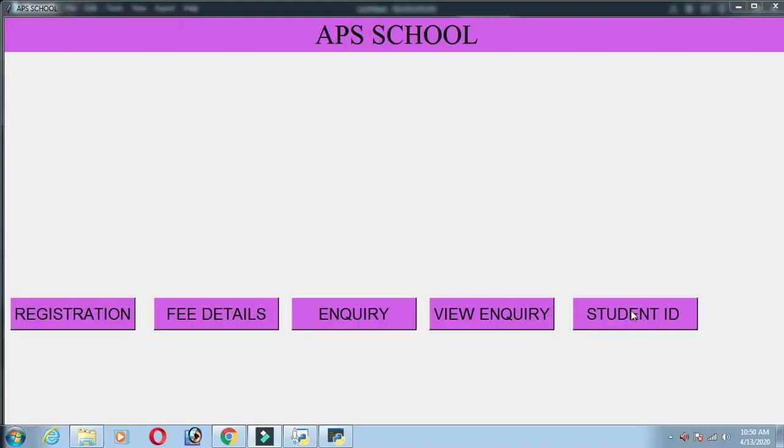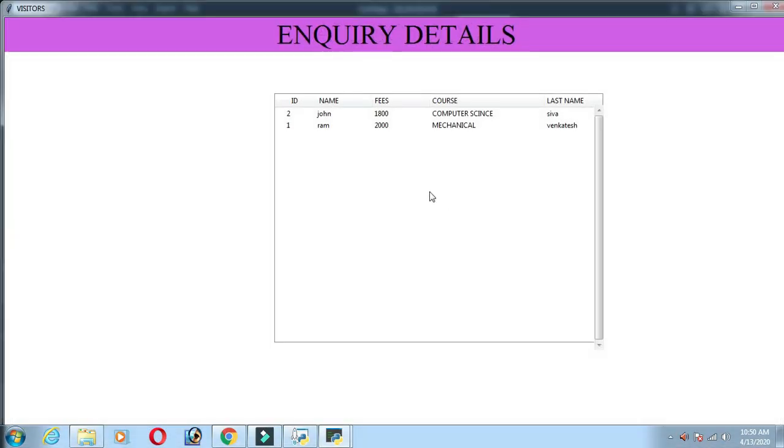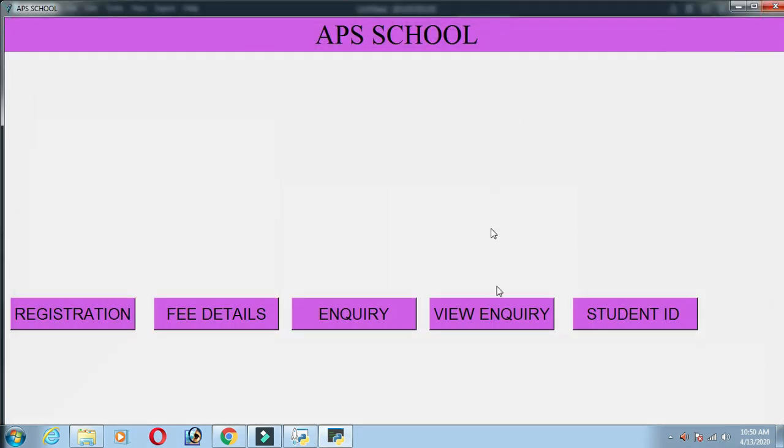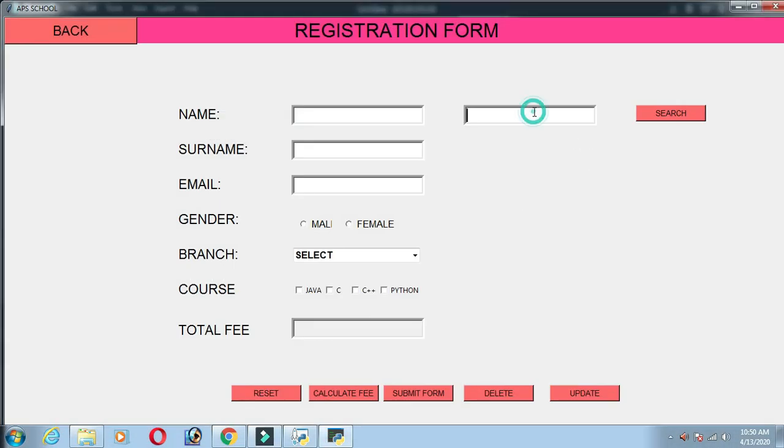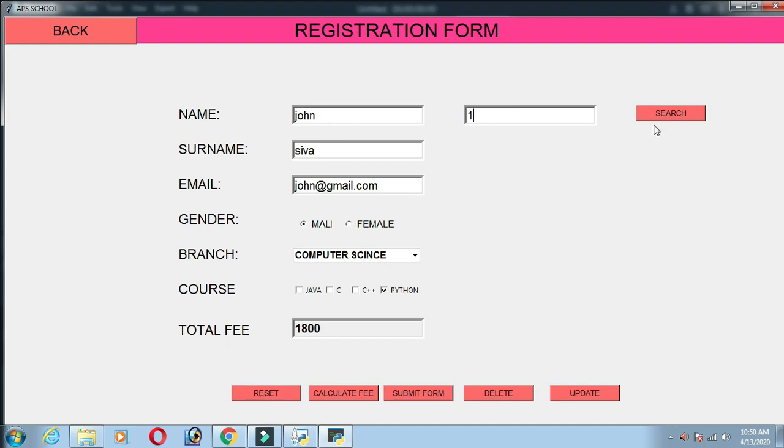If we click back and click student ID, the ID will be created as 2. Let's close and click search. If we click 1, then click search. If we want to update the ID, we will add 2. First, we will add 2.